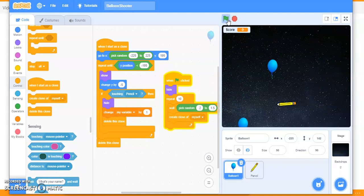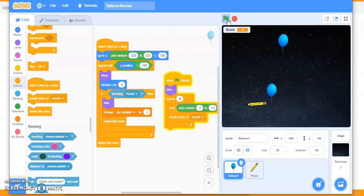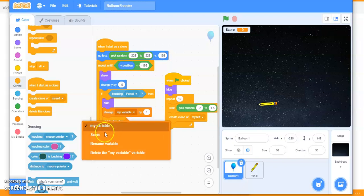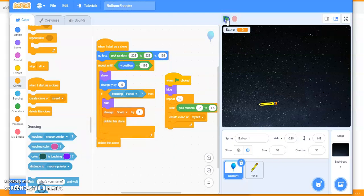It's touching and deleting — that's working — but the score is not incrementing. Can you tell me why? Observe this code: the variable name here is 'score' but over here it says 'my variable'. That's a common mistake made by programmers. Change it to 'score' and test again.